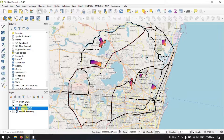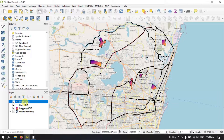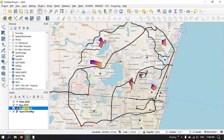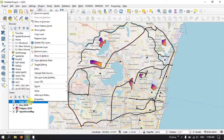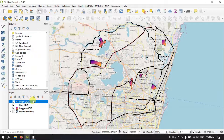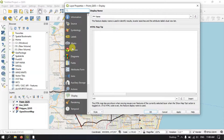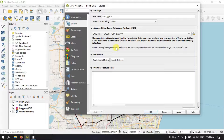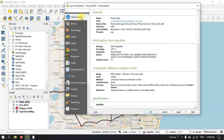Before getting started, we need to make sure of a few things. We must make sure that the layer is in a projected coordinate system. It is important to run it in a projected coordinate system when you are using it for a smaller area. To check this, right-click on the layer and go to Properties. In the Source tab, you can see it has been assigned to WGS84 UTM Zone 44N. In the Information tab, you can find further details. Mine is using a projected coordinate system — UTM Zone 44N for this analysis.